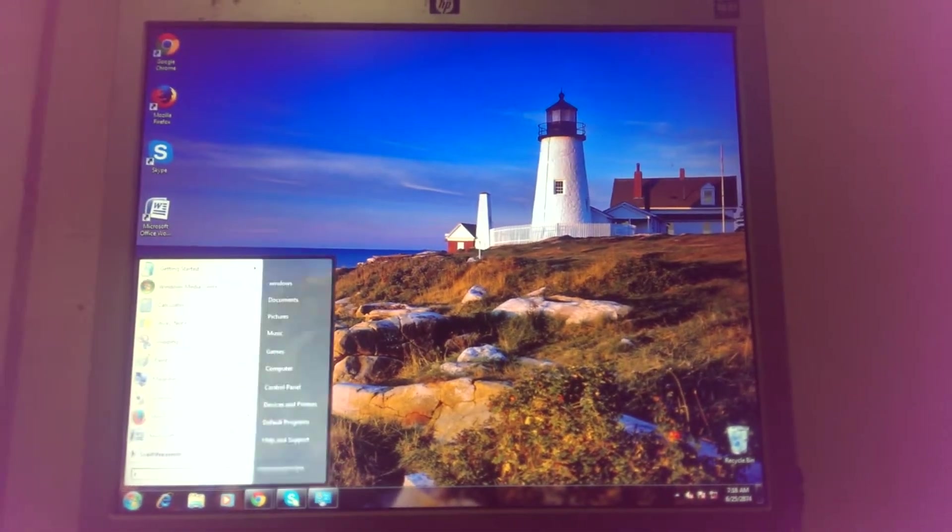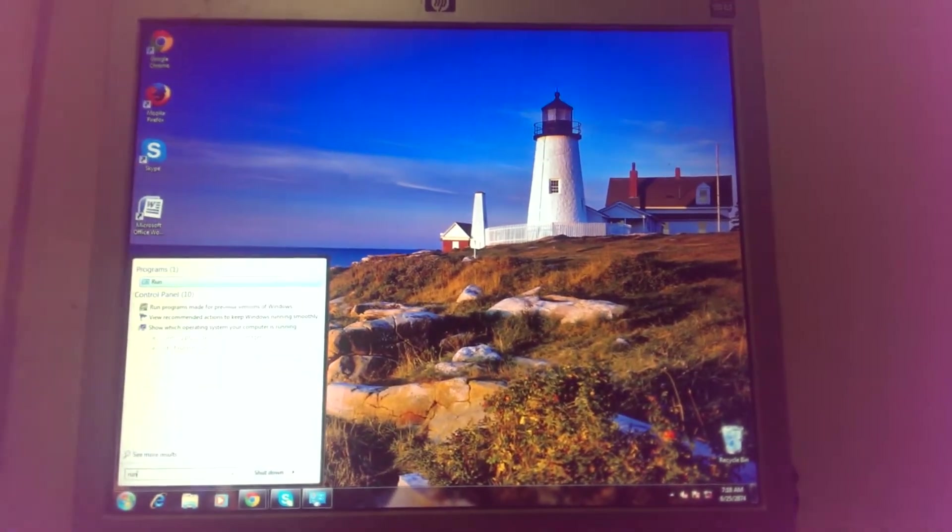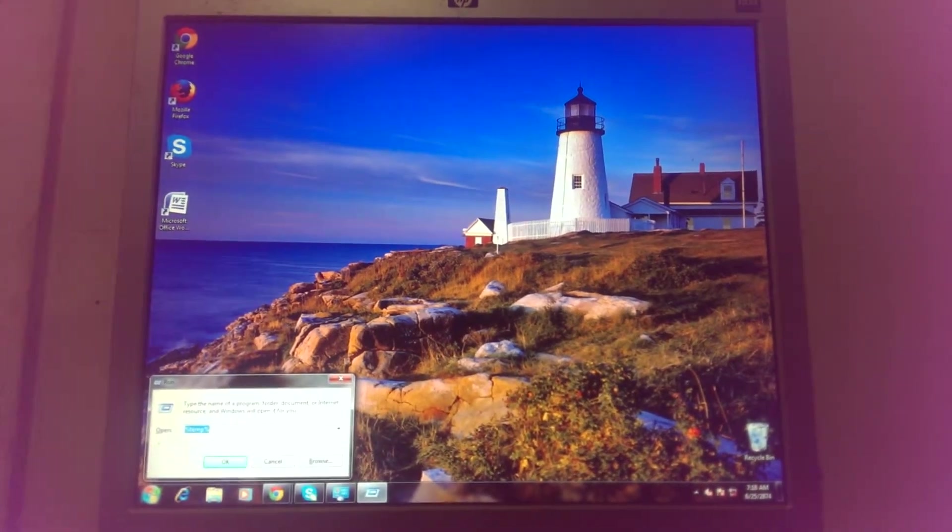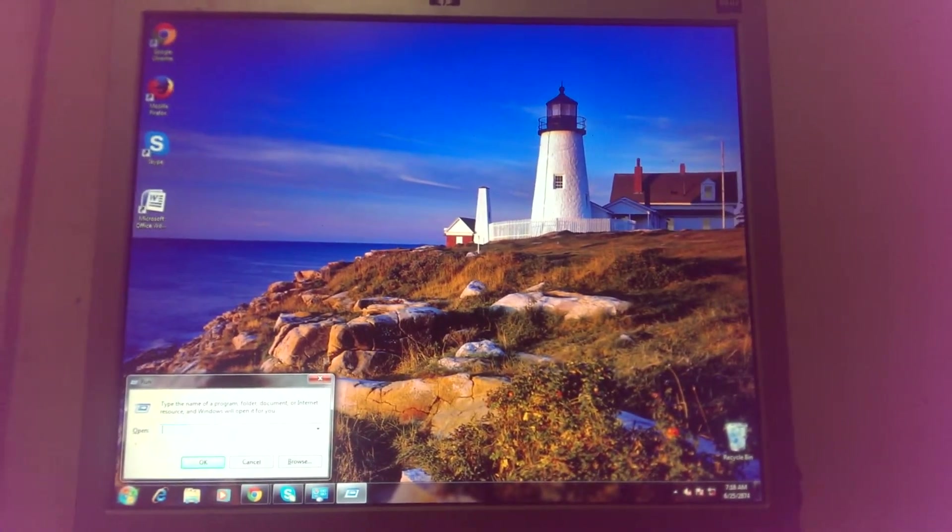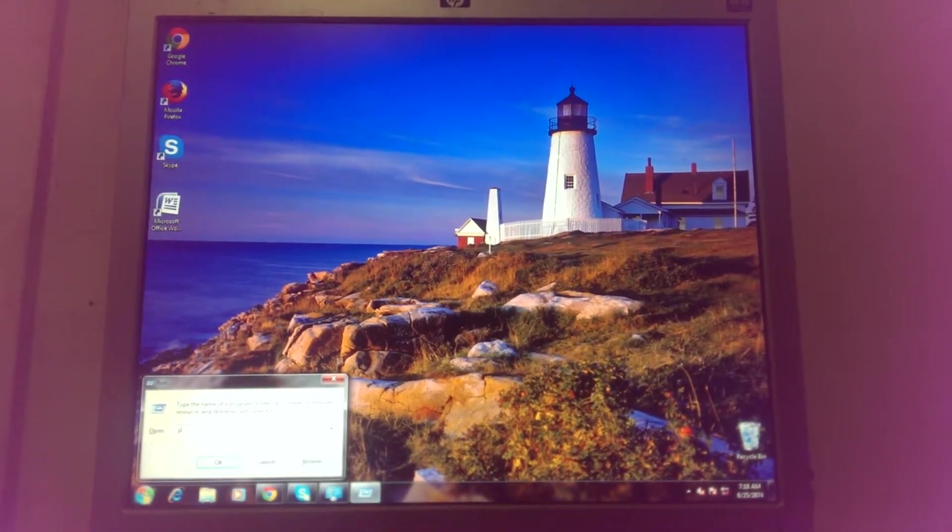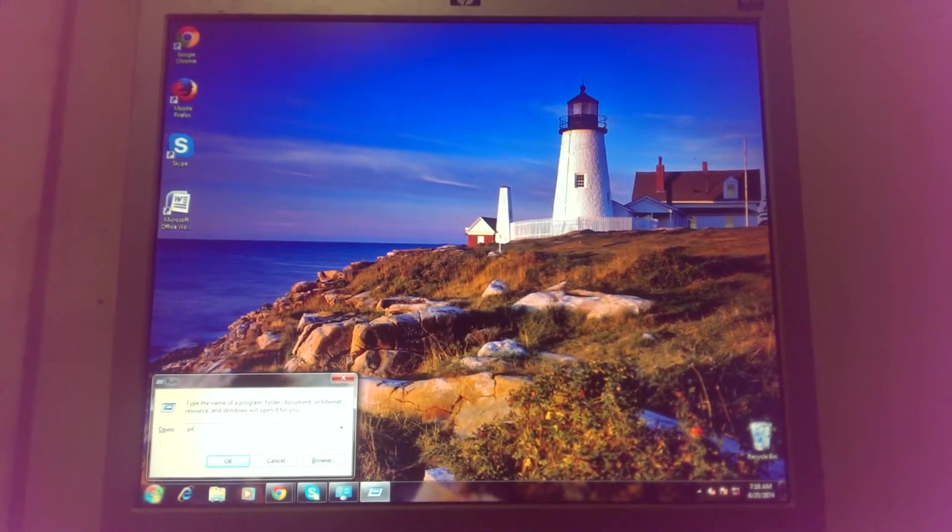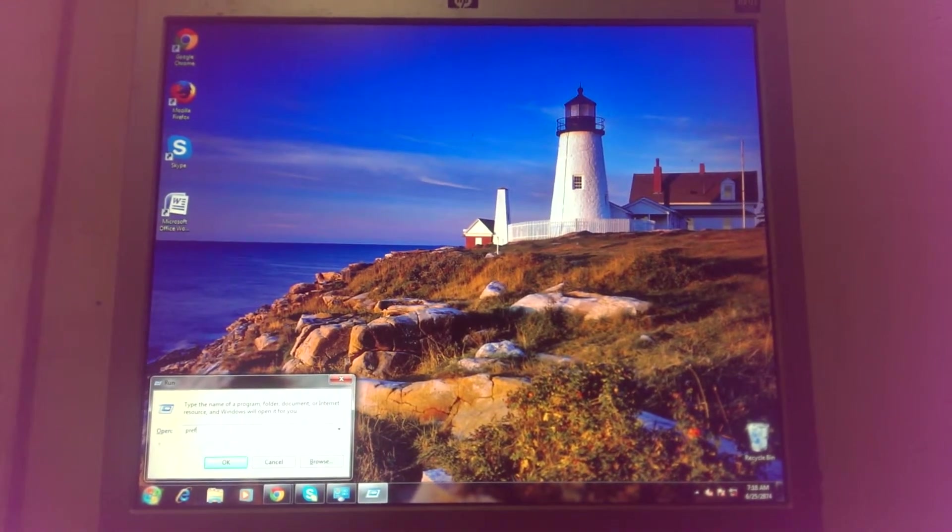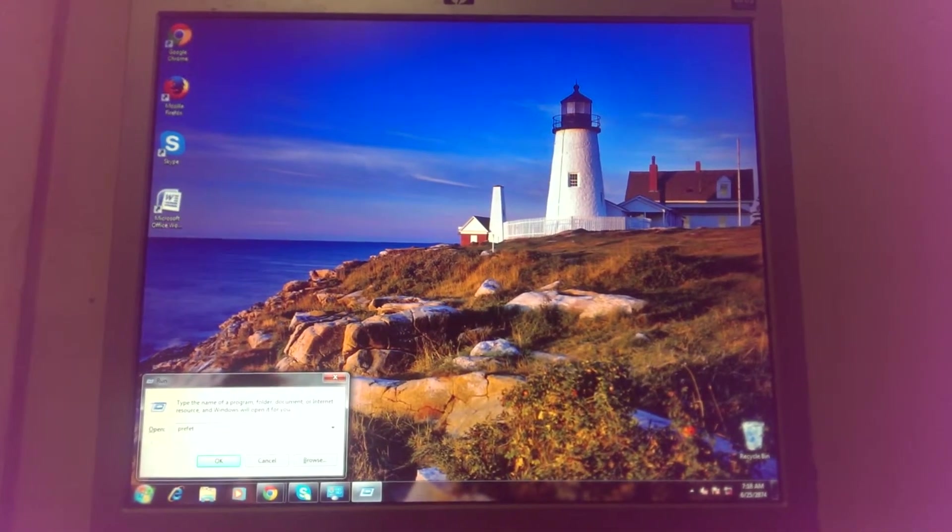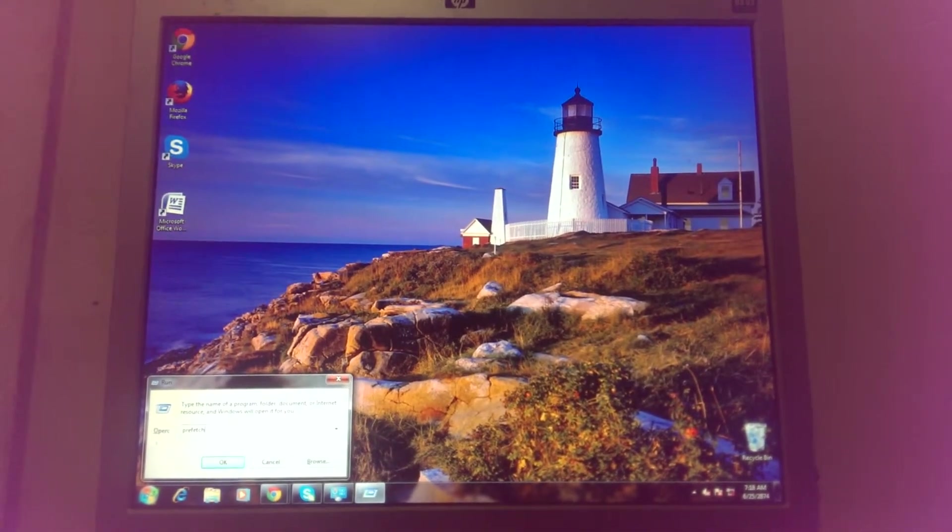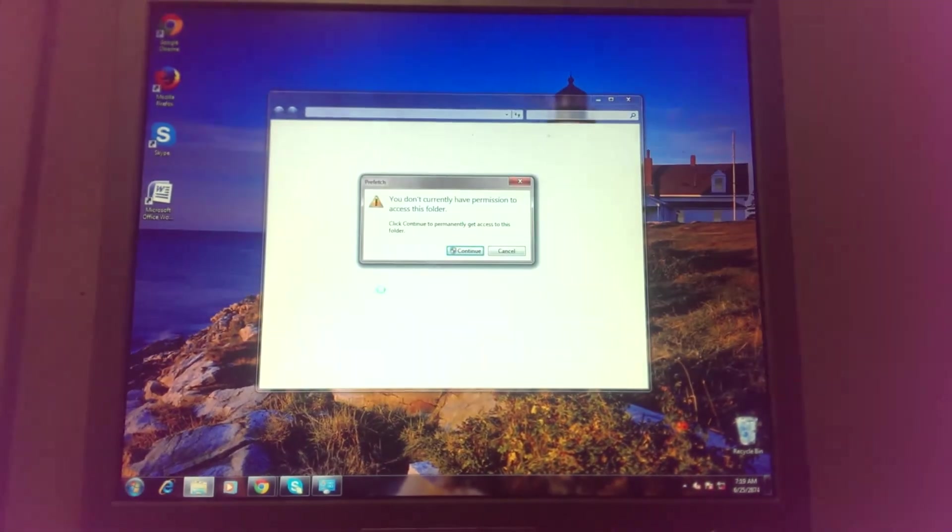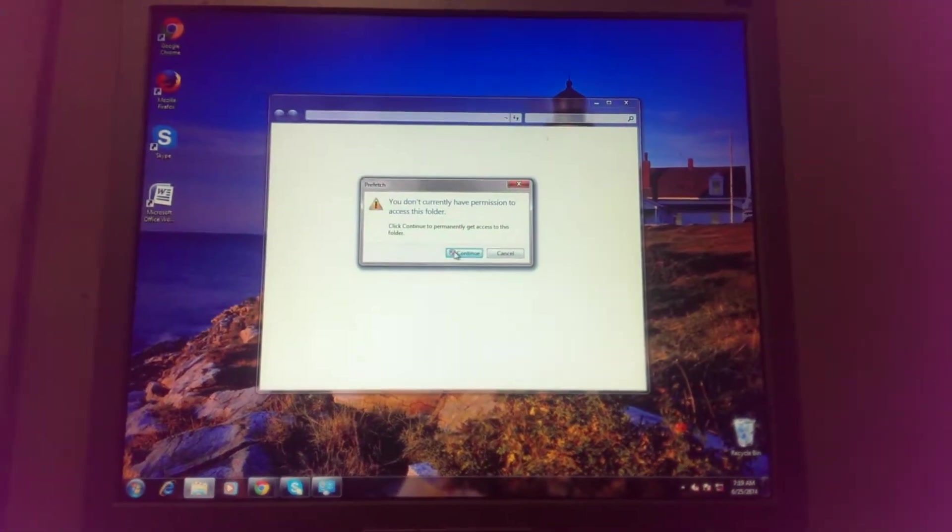Type 'run' again, and this time write 'prefetch' - P-R-E-F-E-T-C-H. Just press Enter and then press Continue.